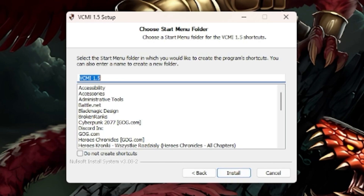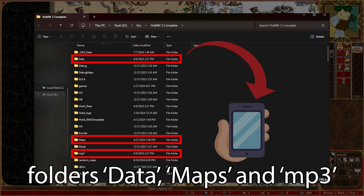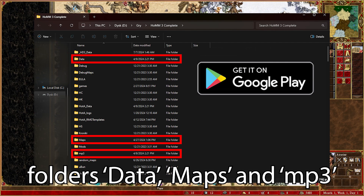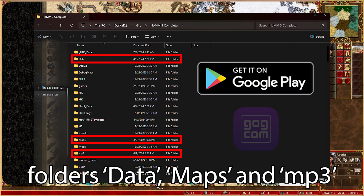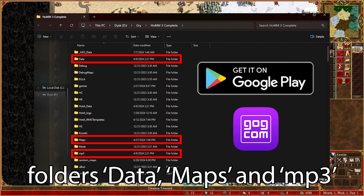For installation on a smartphone you need to copy original Heroes 3 files on your device and use VCMI installer from Google Play. You can also use H3 installer from GOG.com instead of copying H3 files.